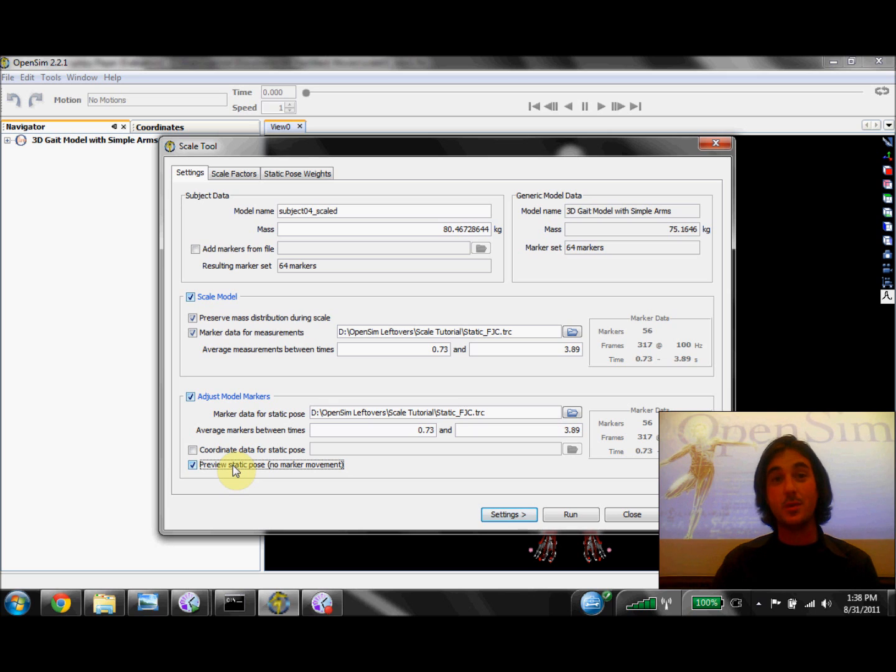And to see what that looks like, check out our next video where I'll explain how to visualize and evaluate results when using the Scale tool.